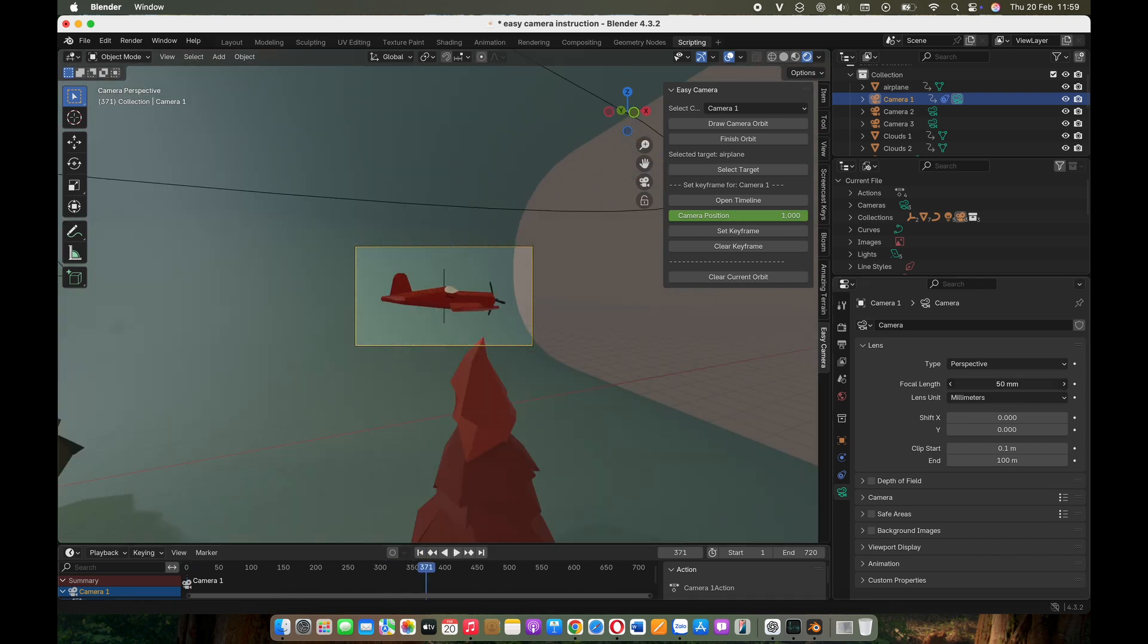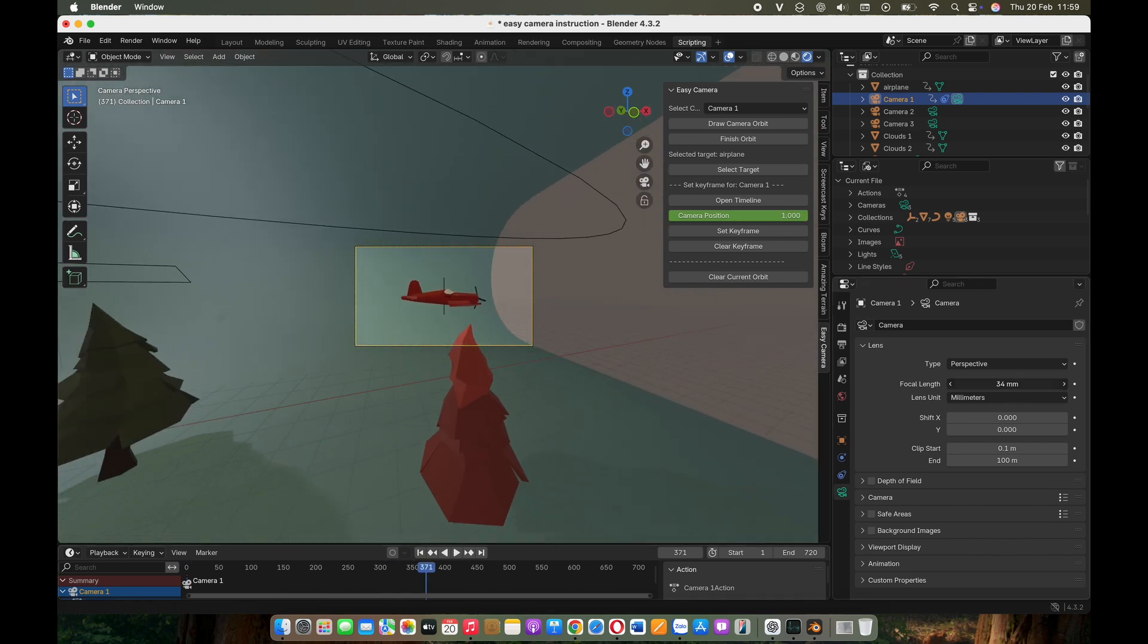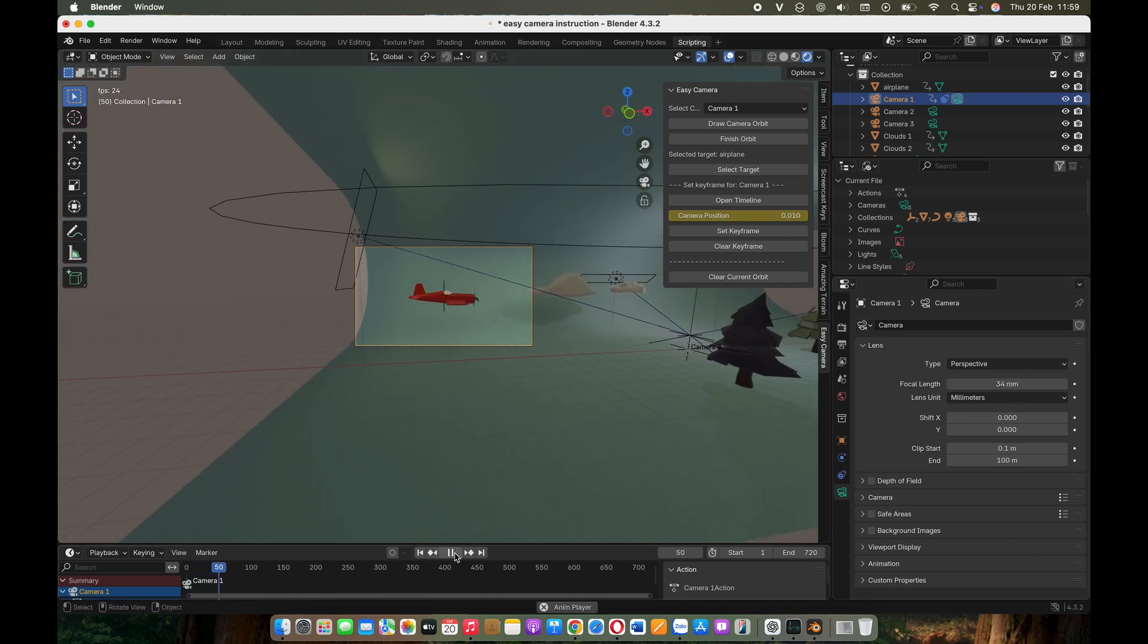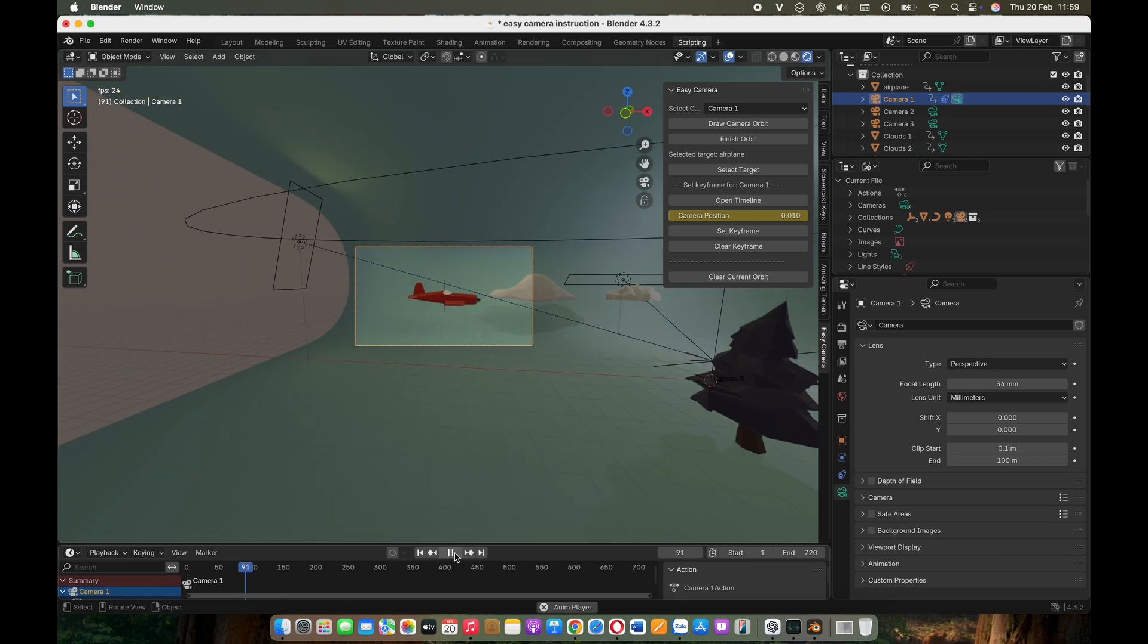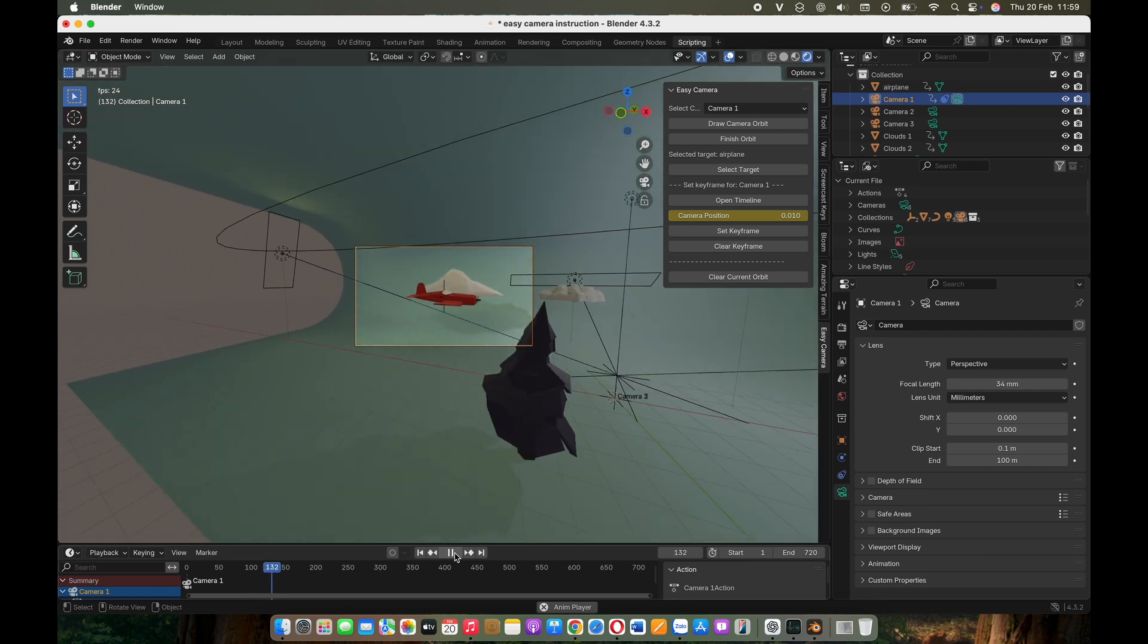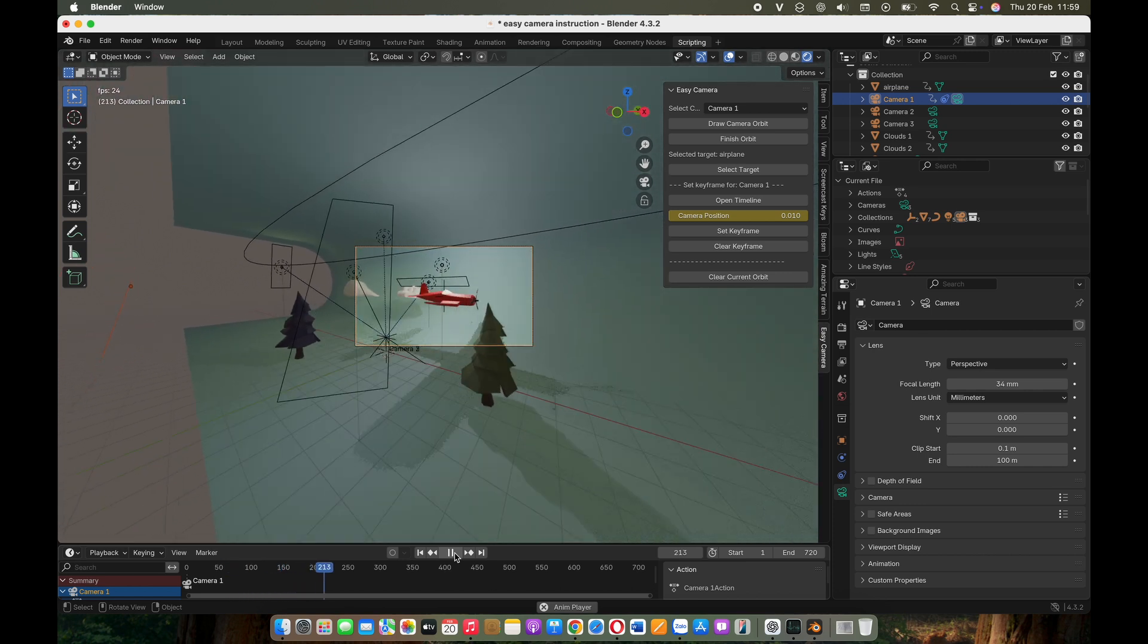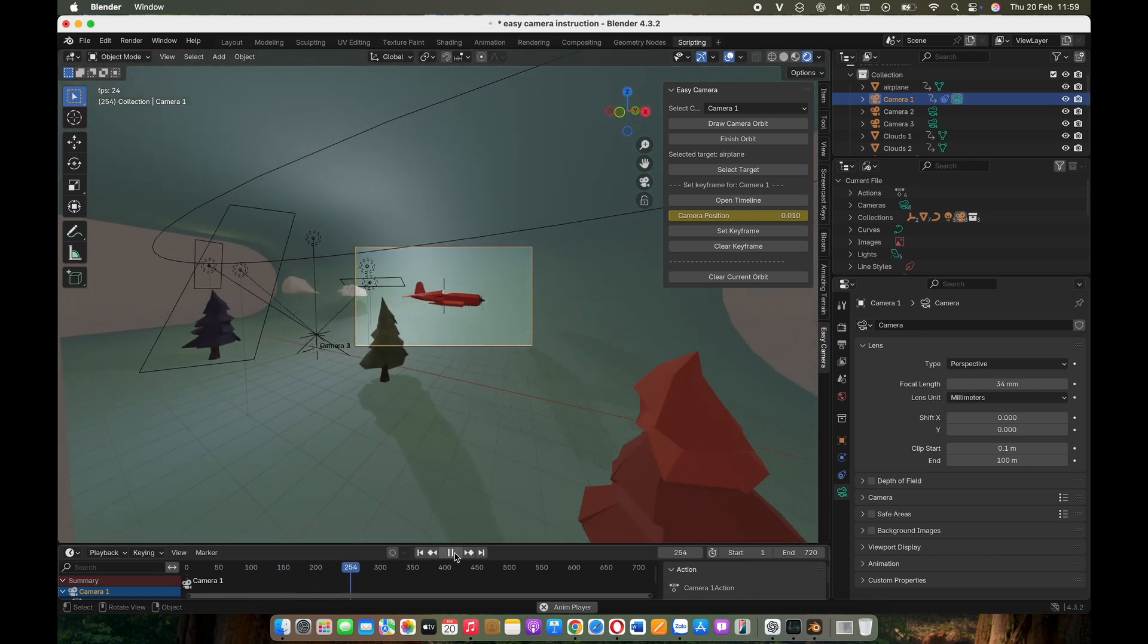If you want a wider or narrower camera view, adjust the camera focal length. Now, let's move on to the second option.